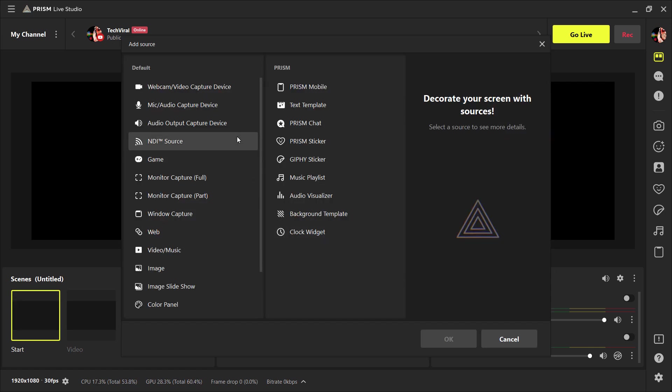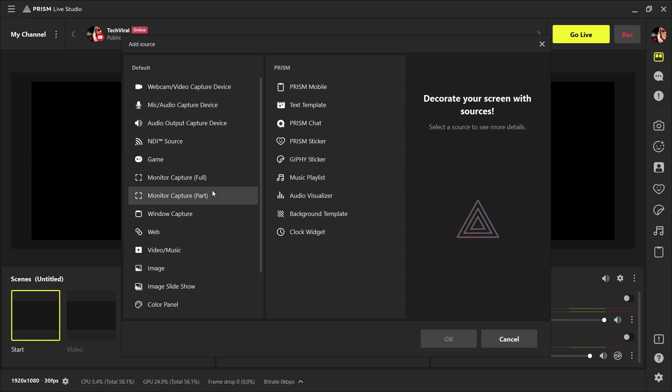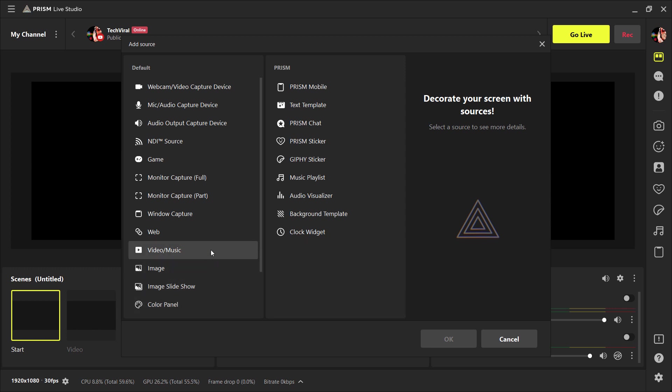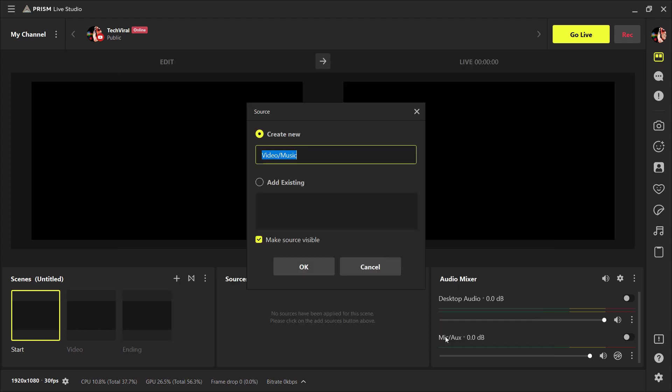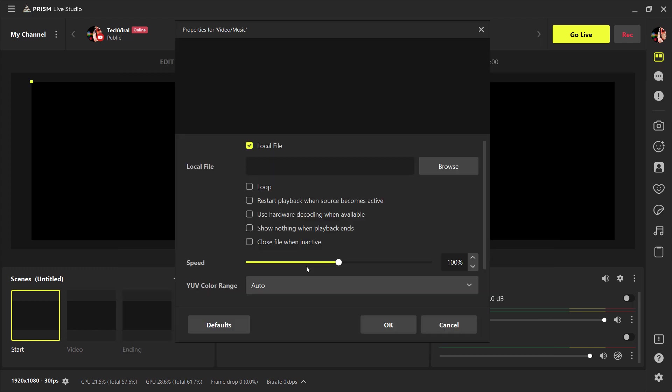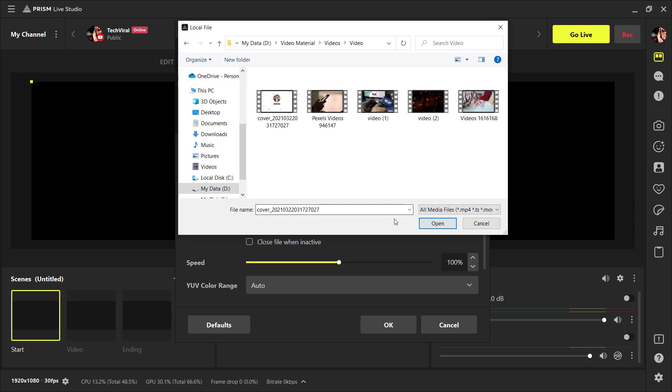Here are multiple options. You can add webcam, monitor capture, window capture, game, web, video, or music. Here I want to add video footage for intro. So I will choose video. Click on OK. Import the video file.